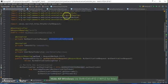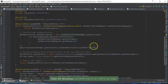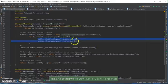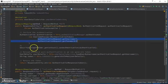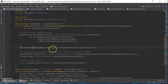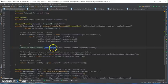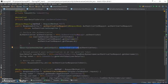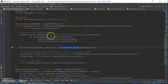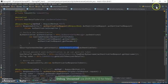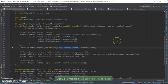If username and password is correct, then it sets up the security context holder, get context, and set the authentication. If not, it gives the error access denied. Okay, now let's run the application and let's see what happens.